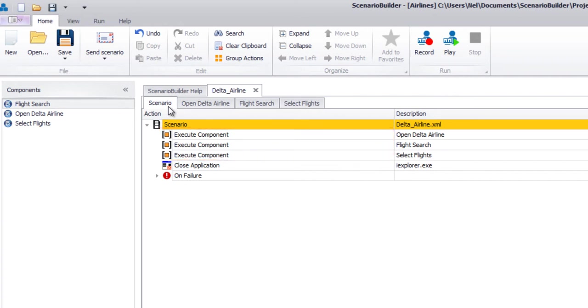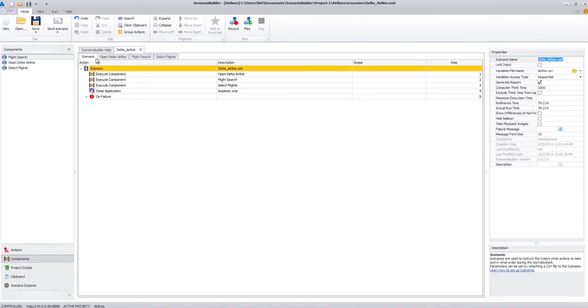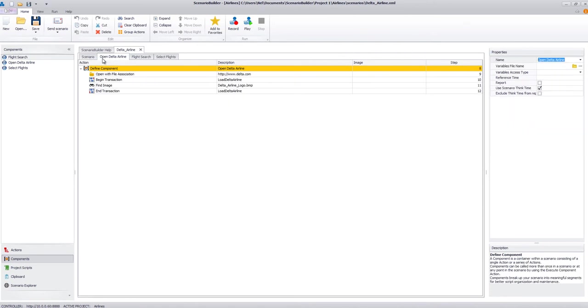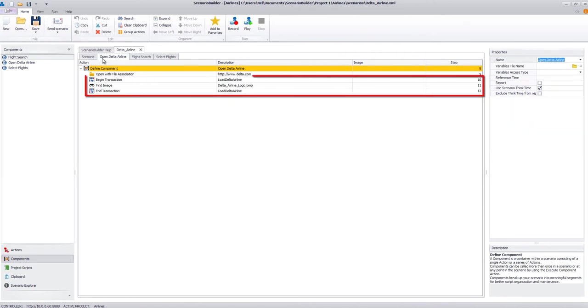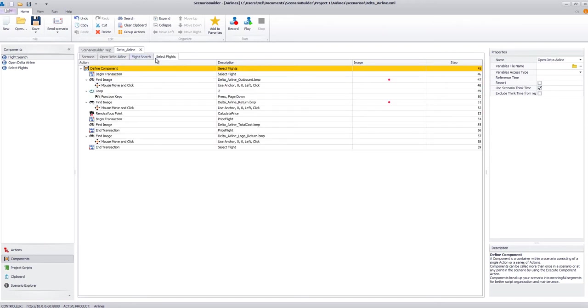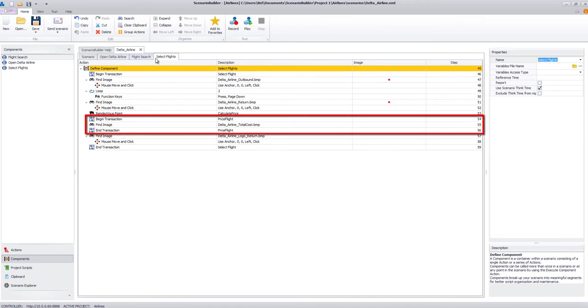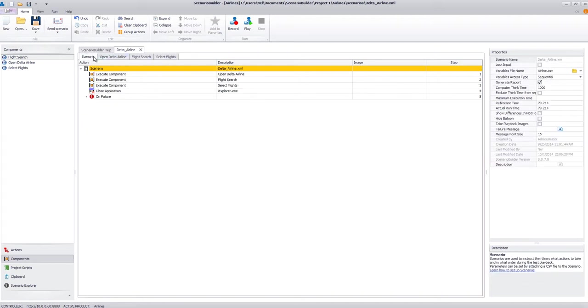In our diagram, we noted the need to track response times for the website to load and for the total trip cost to calculate. In our scenario, we use transactions to mark and time these steps. By framing actions with transaction markers, we can isolate and report response times for specific segments of our scenario.